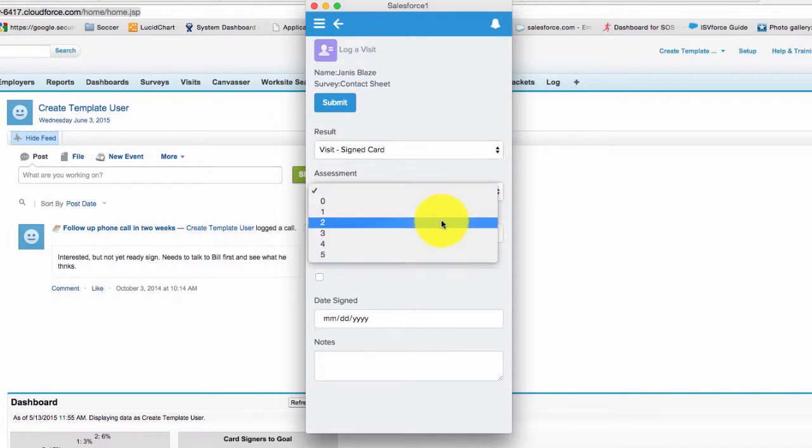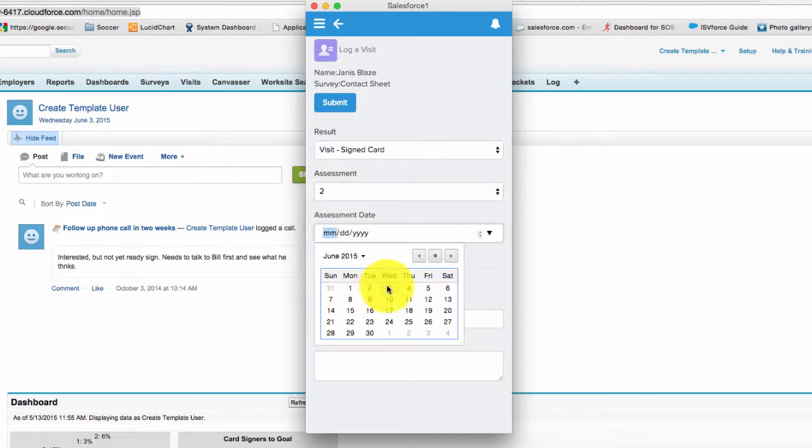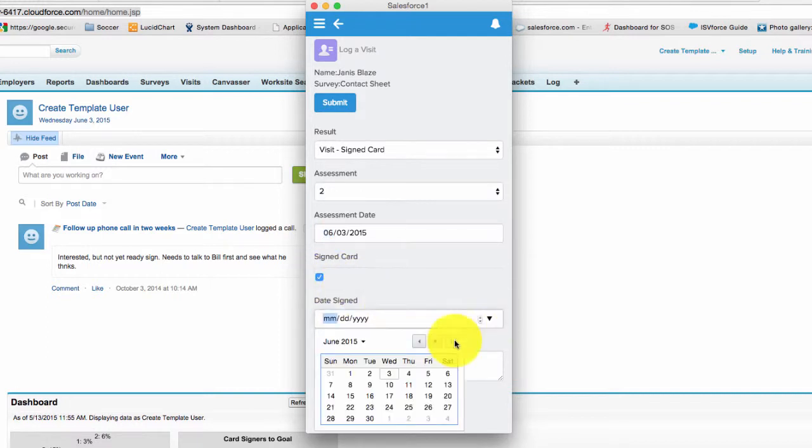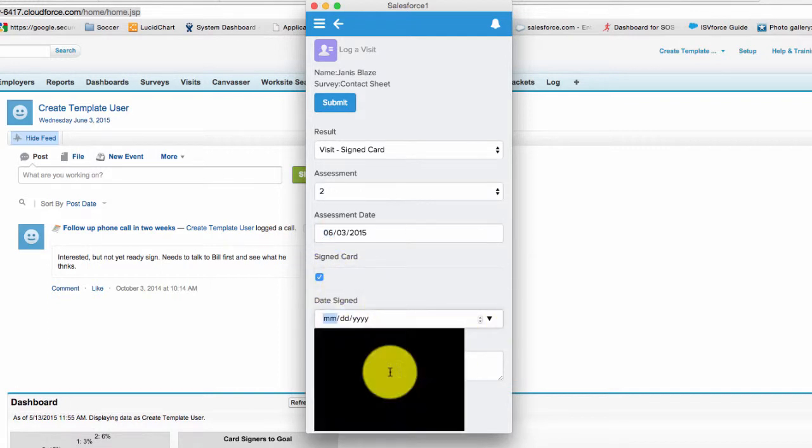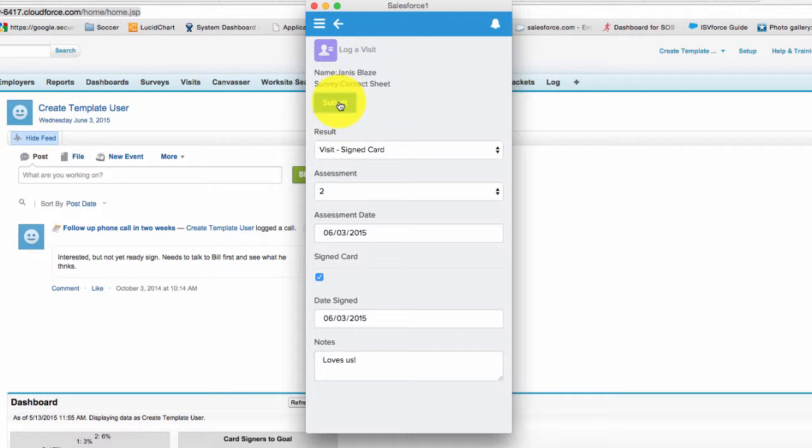These are just some samples of a particular survey. Add whatever information you want. Any notes. And then click the submit button.